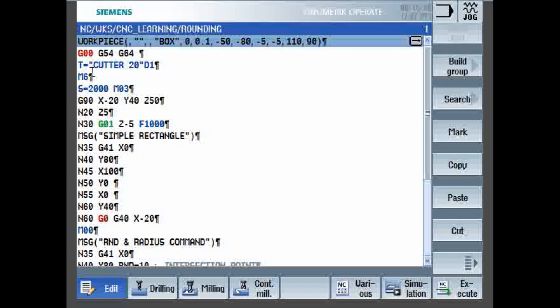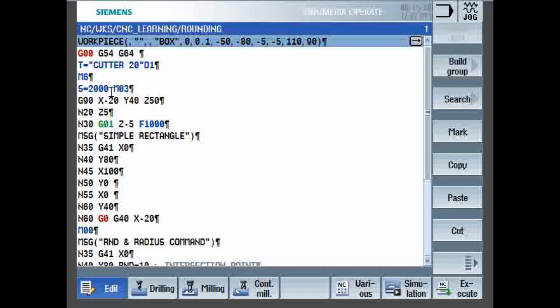Tool command in Siemens can be done like this. You can have a name for the tool, unlike FANUC. You can also define the tool as a number, T1 like that, and then M6 is for tool change. S equals 2000, 2000 RPM, M03 clockwise rotation.